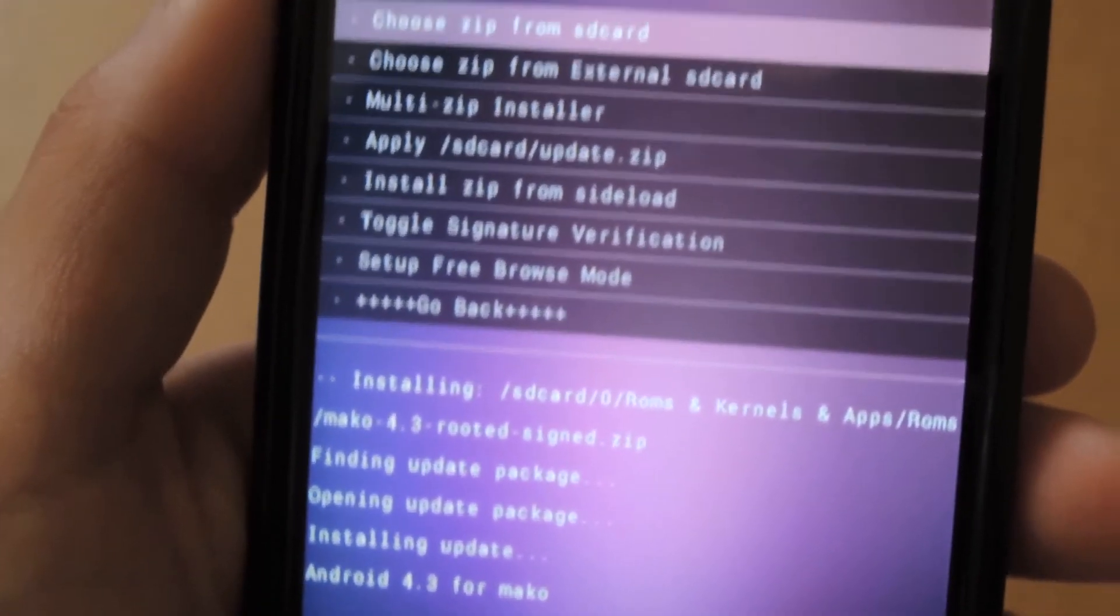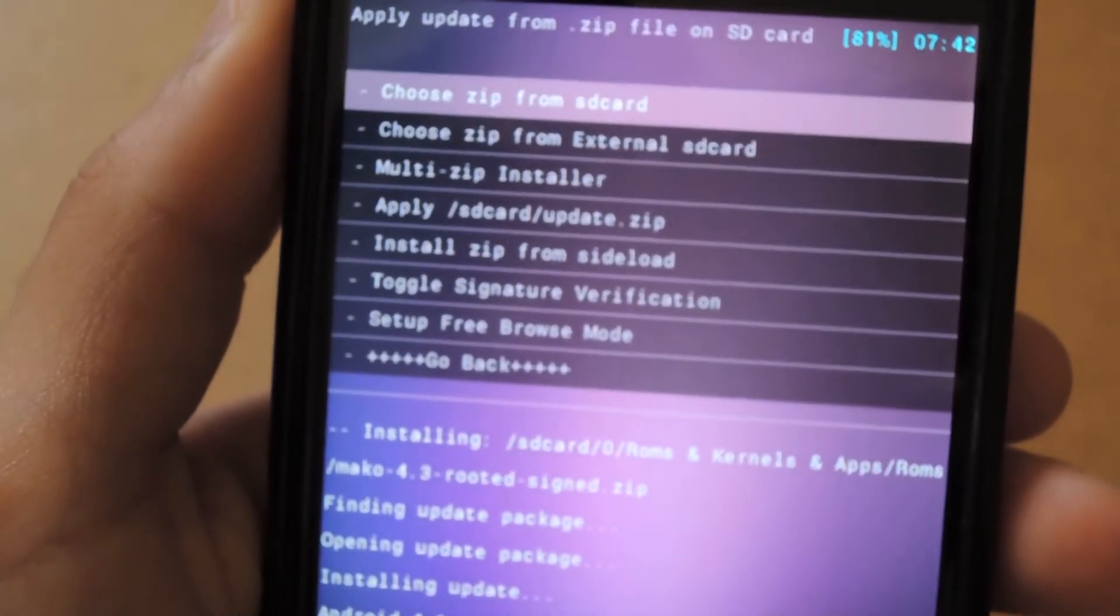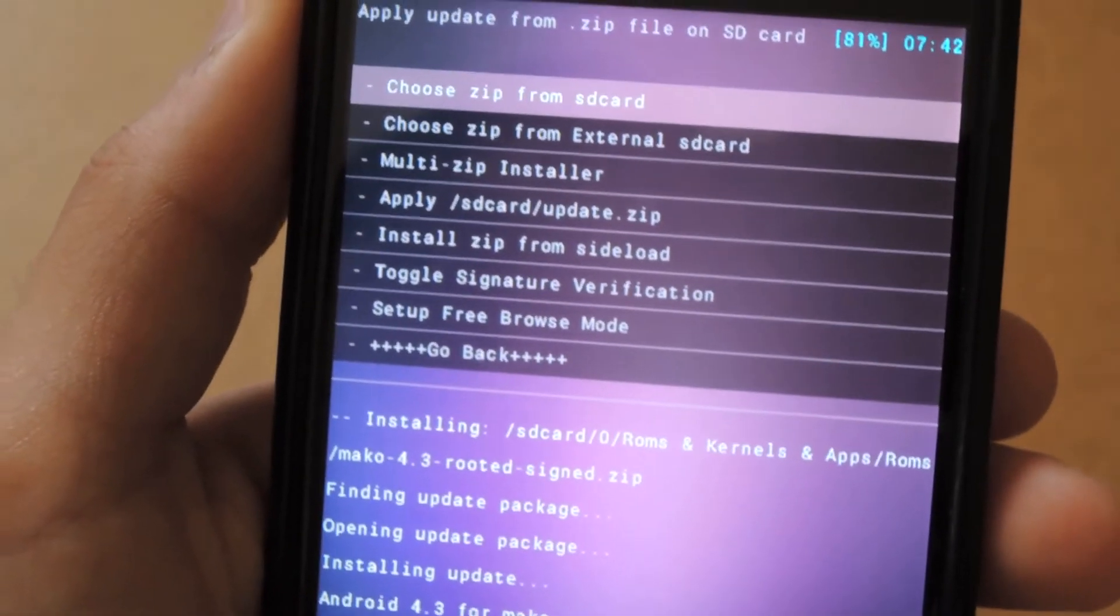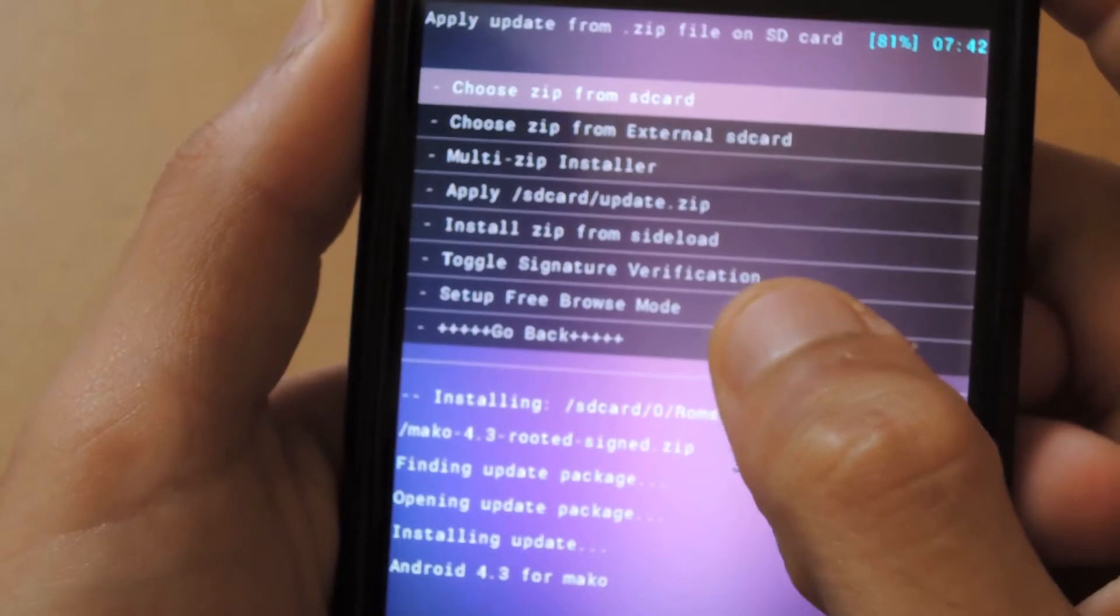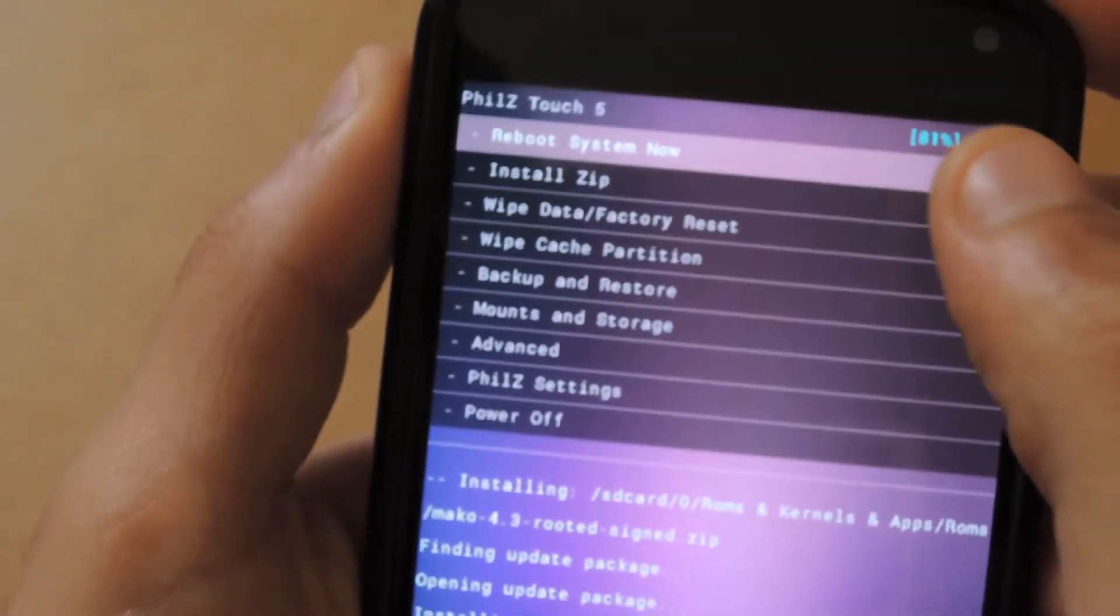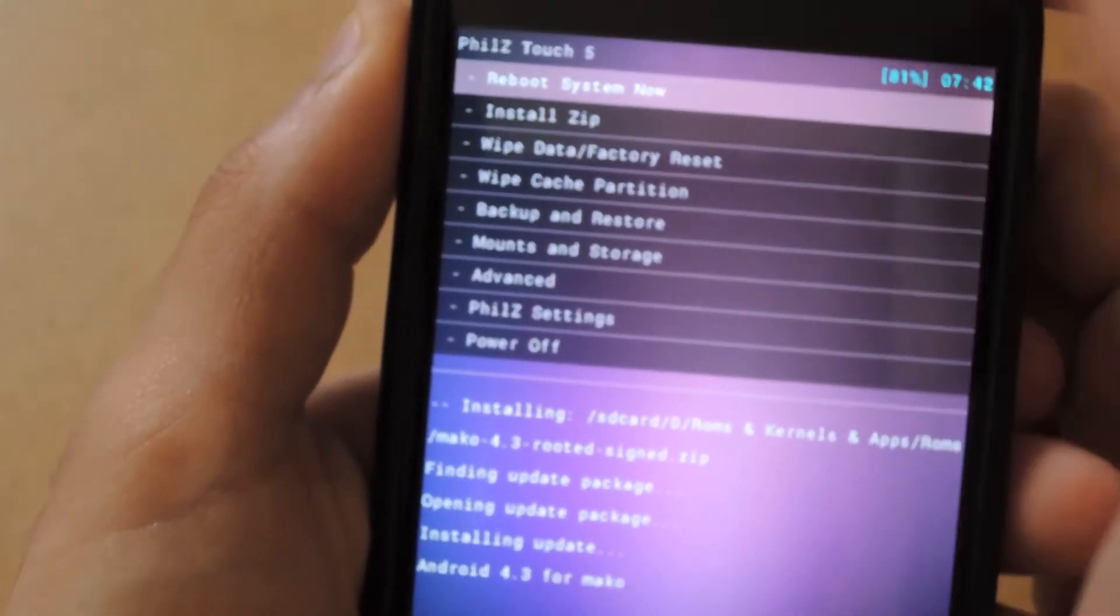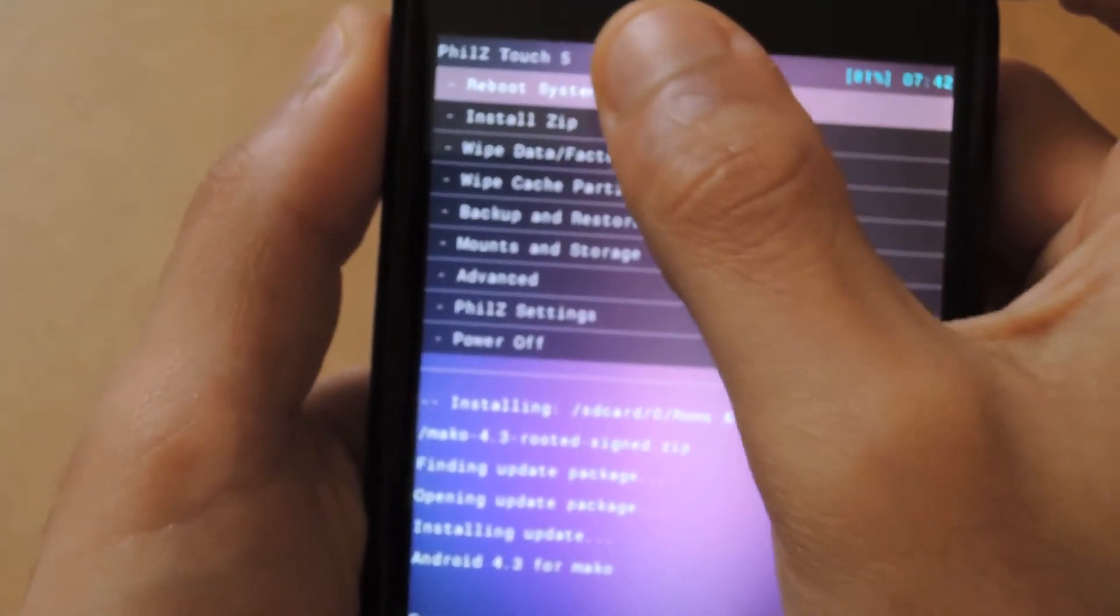What you want to do now is just navigate back through the menu and say Reboot System Now. That's all we need to do now. I'll wait for the phone to boot up with Android 4.3 installed.